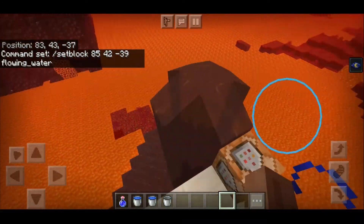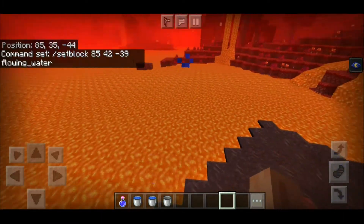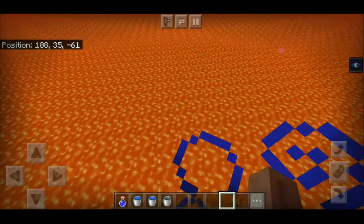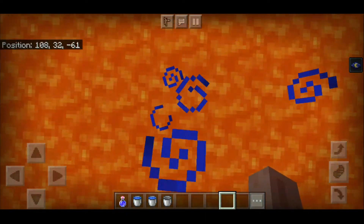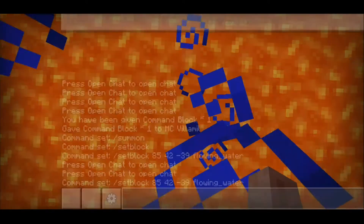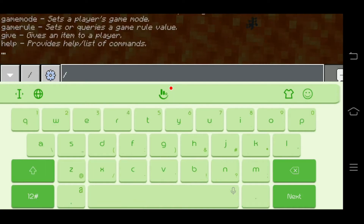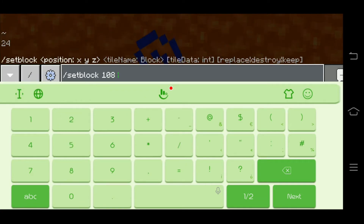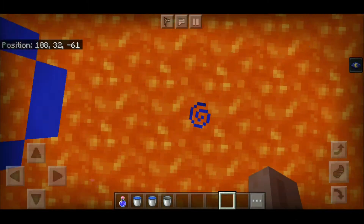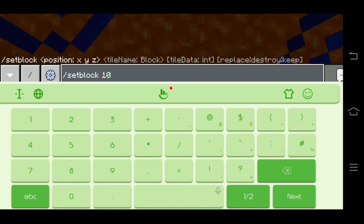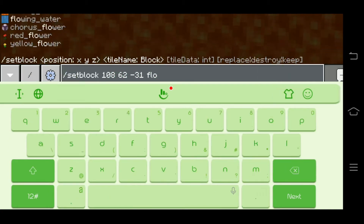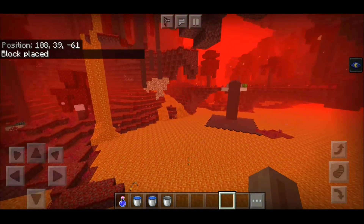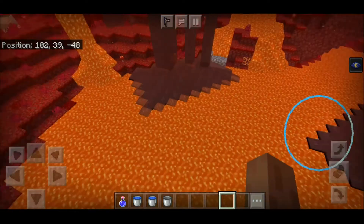You can also do it in your chat. So the coordinates are 108, 32, negative 61. We'll write: slash setblock 108, 32, negative 62 — wait, it's 61, not 31. Let me find it. There we go — it actually works!